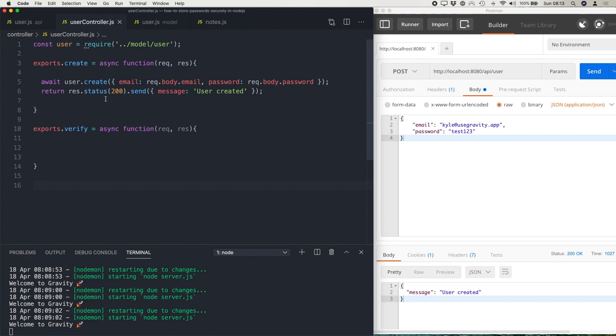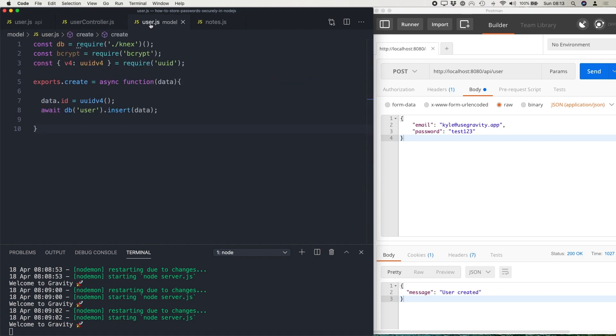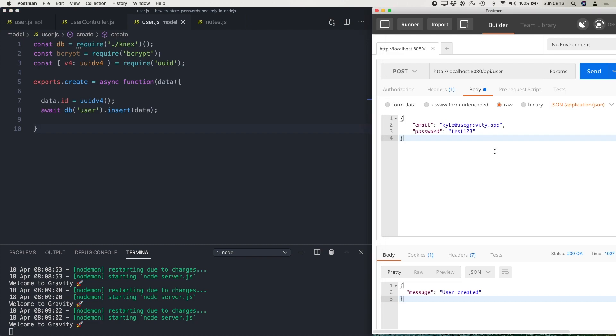Inside my controller, all I am doing is creating a new user and then sending a response back to the client. Inside my model then, I'm simply going to add an ID and then insert that data into the database. So over on the right hand side here, I've got Postman window open and I'm going to post an email and a password to the server.